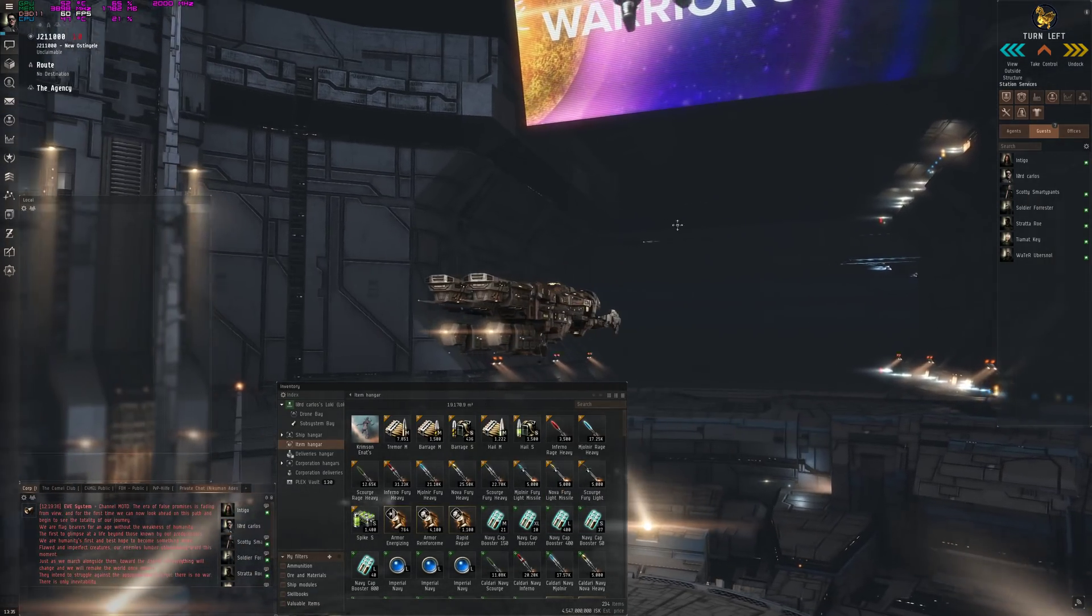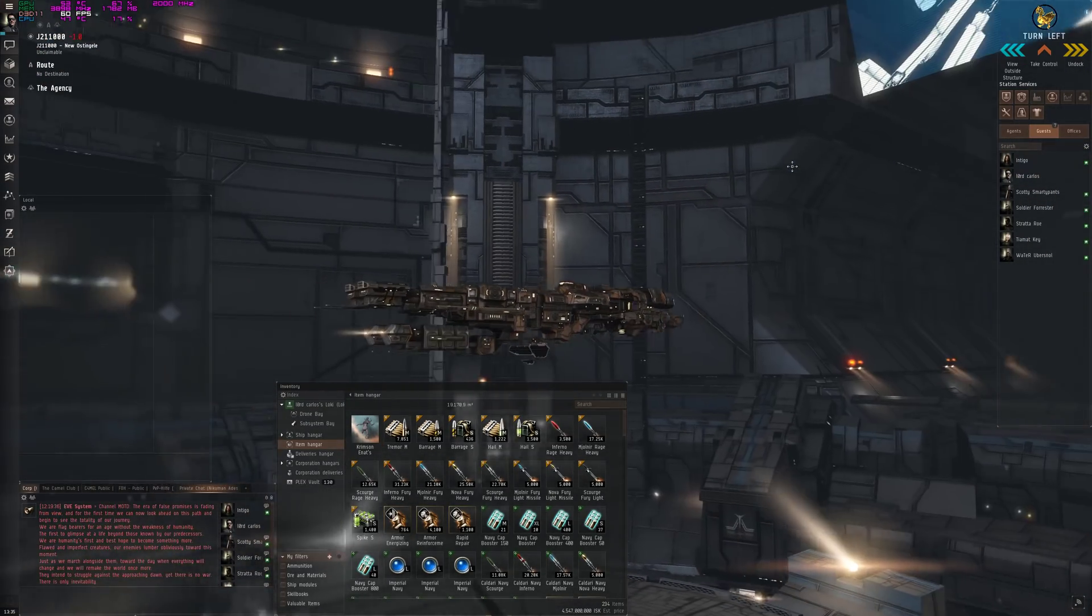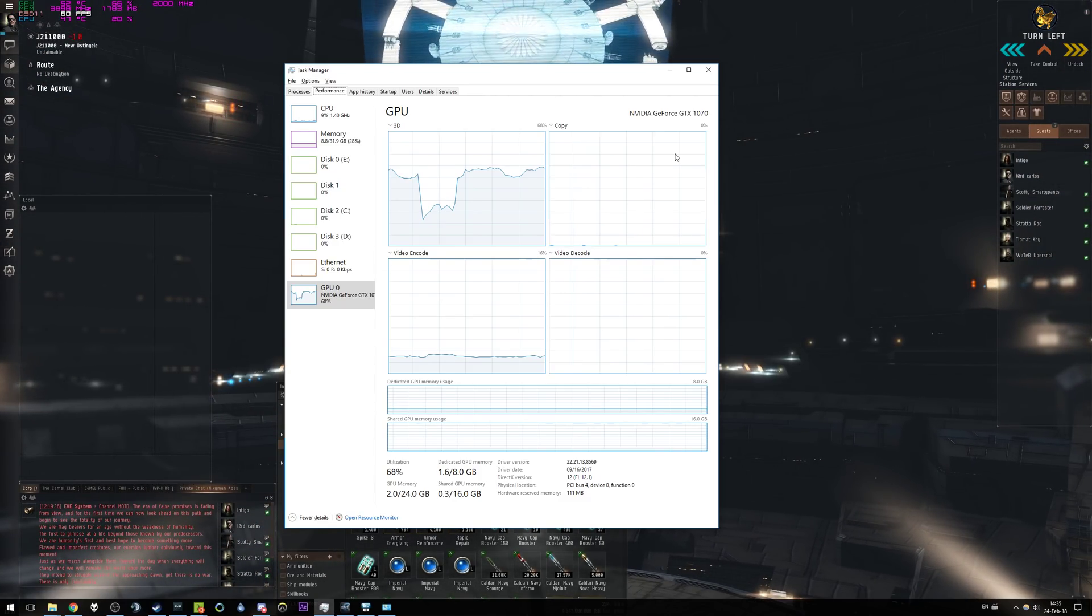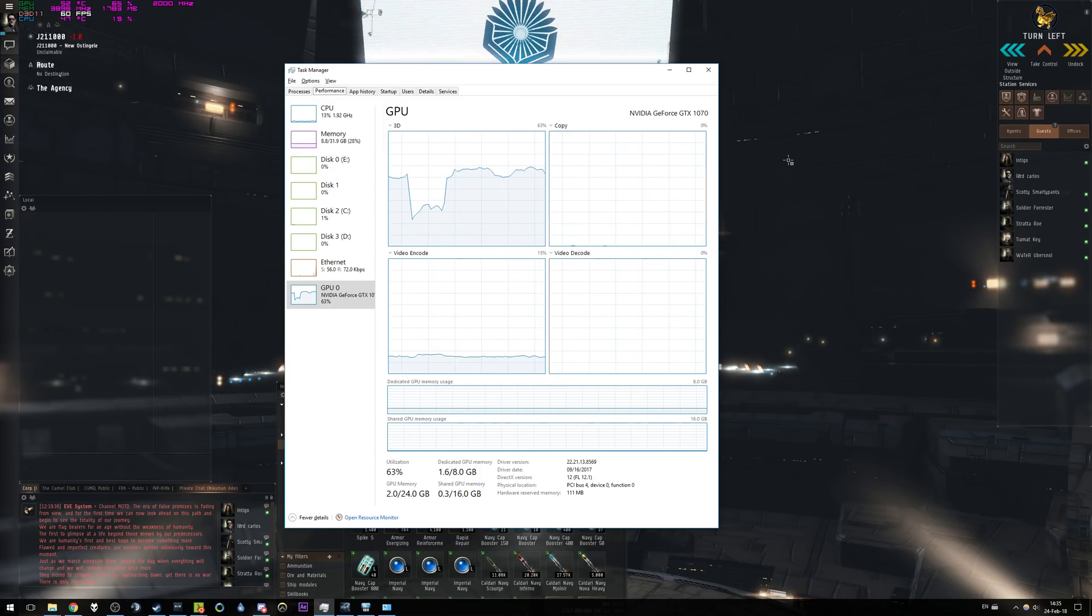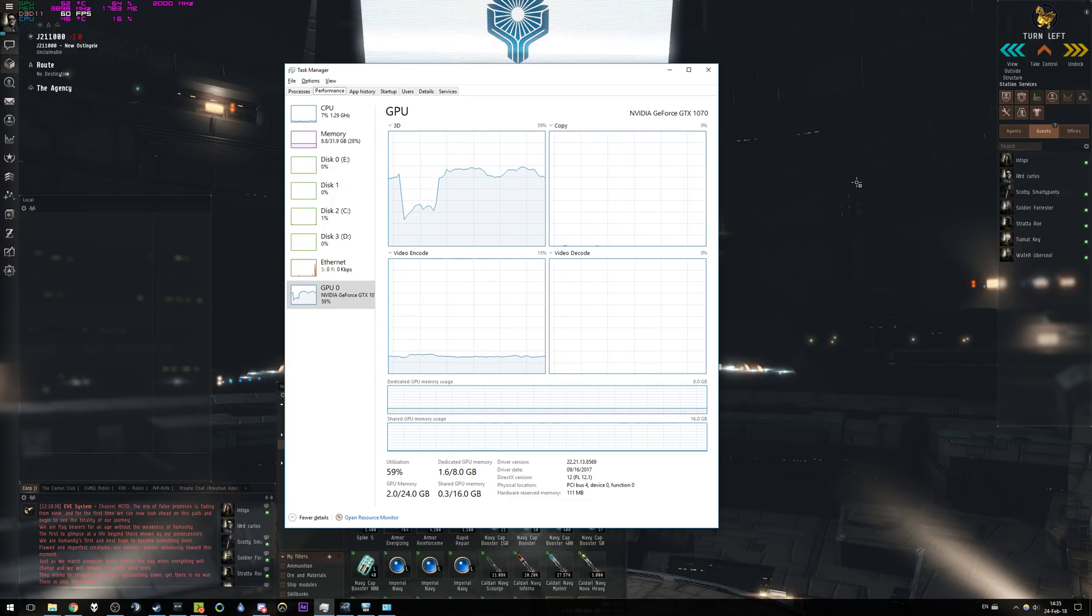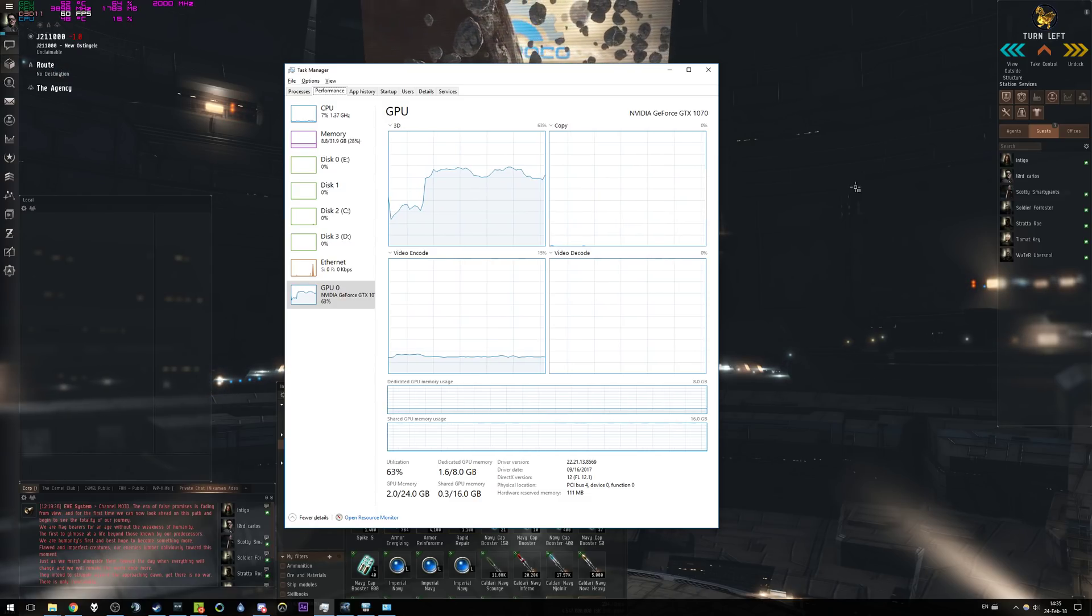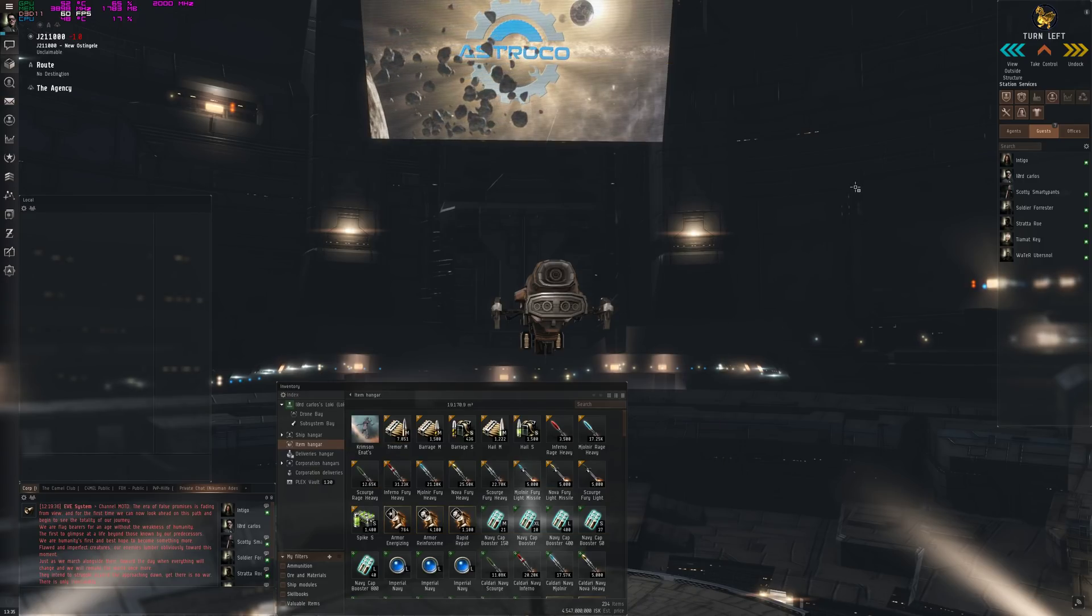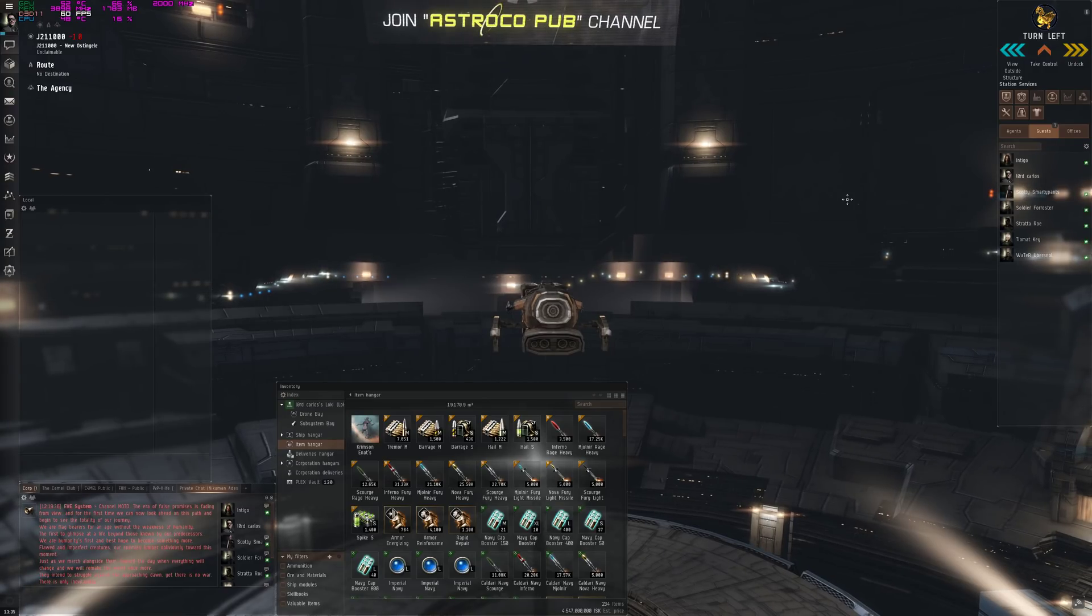I don't need all this fancy graphics when I'm docked. It's bullshit. It's wrong. I hate it. Fuck you CCP. Please, CCP, explain to us the technical reason why it needs to use more GPU when you're docked.